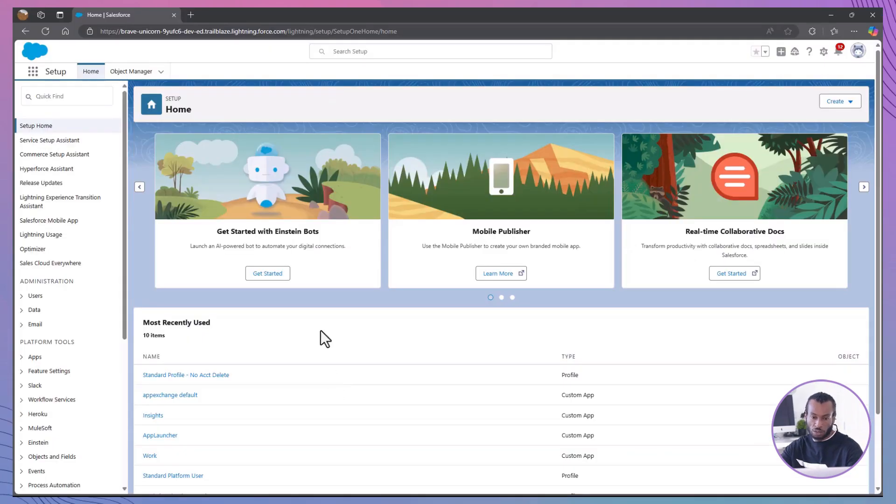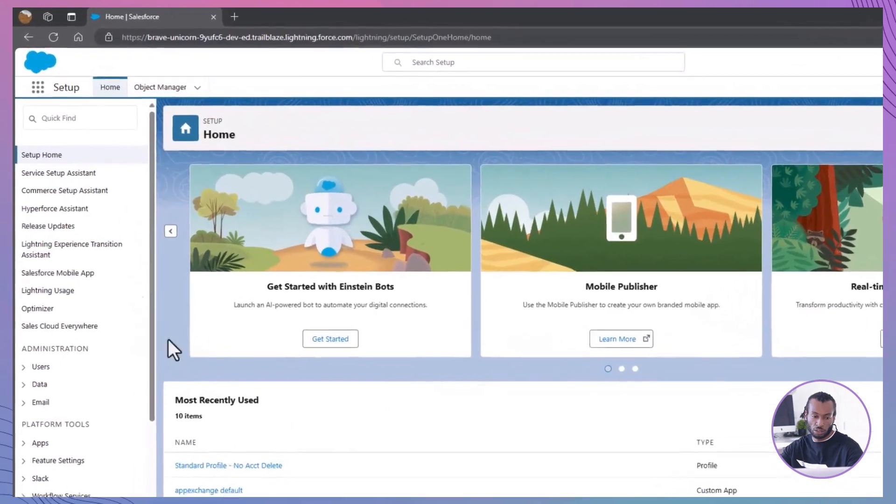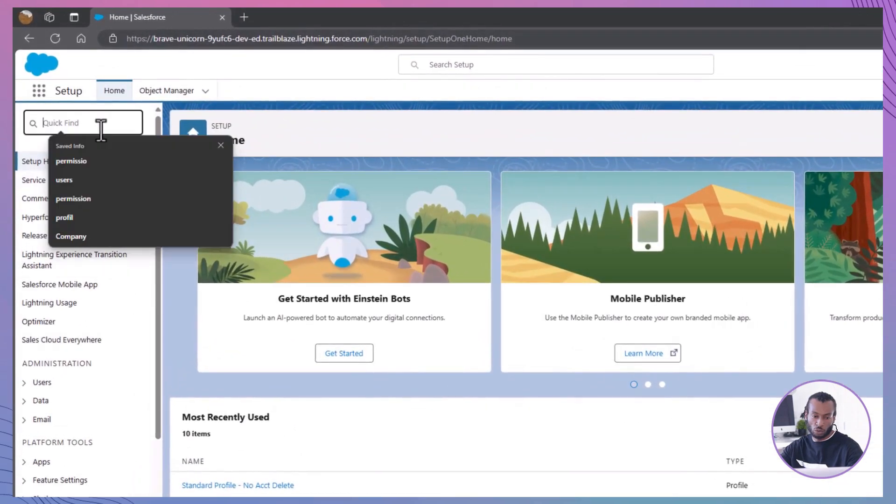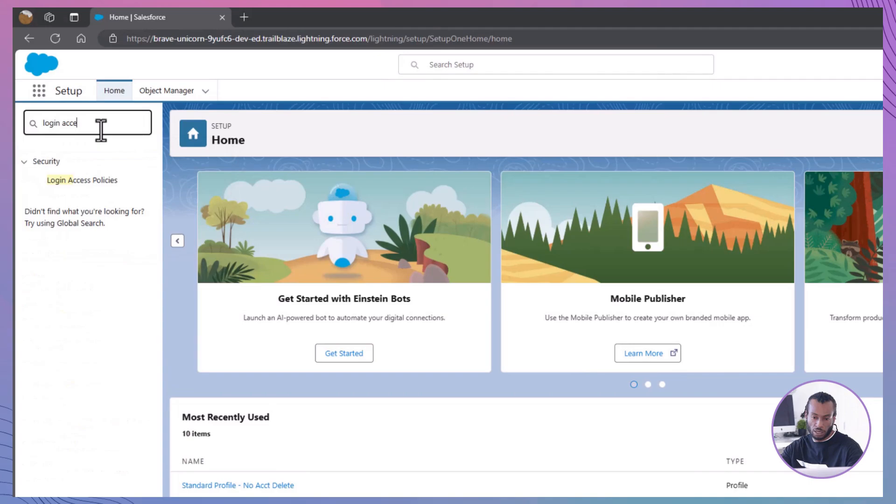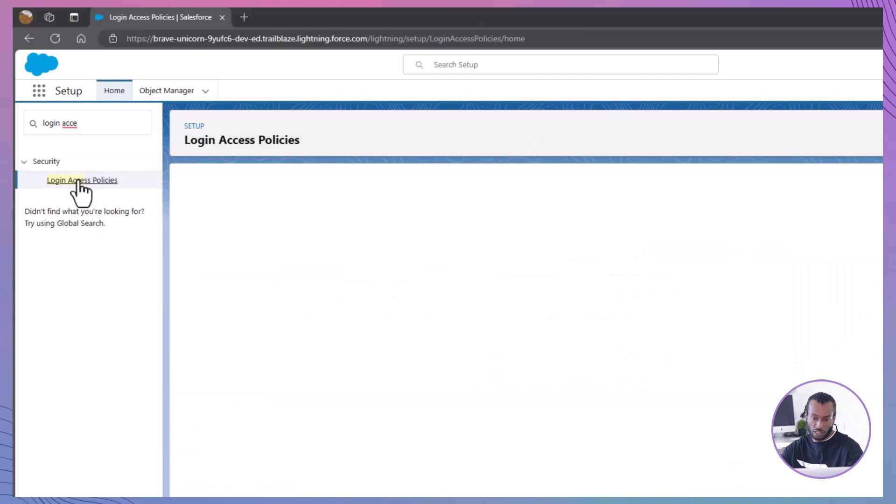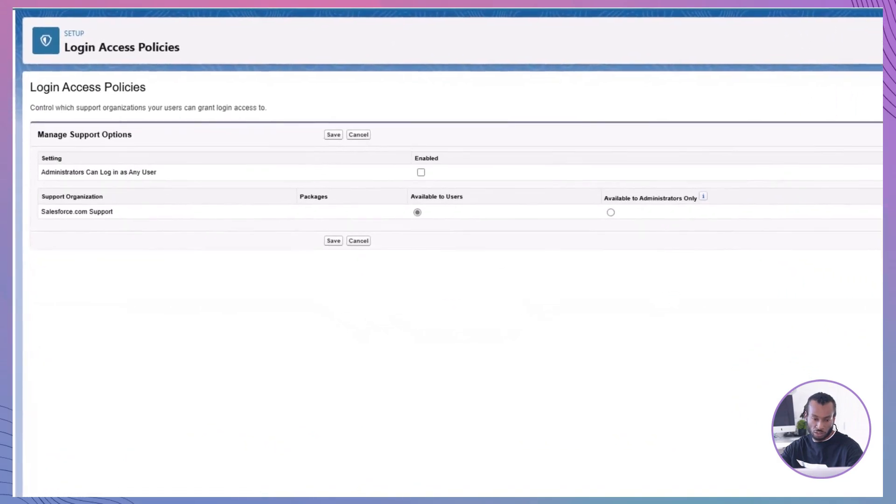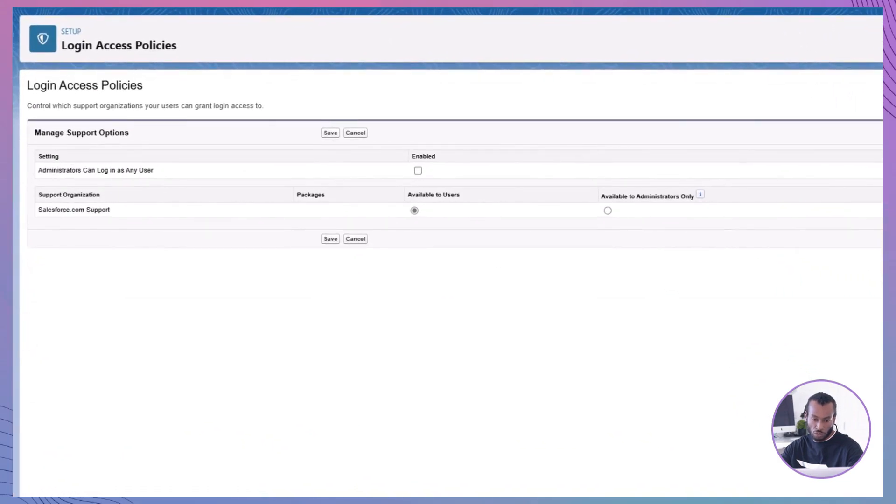Step 2: Set Login Access Policies and Create New Users. Navigate to Login Access Policies. From Setup, enter Login Access Policies in the Quick Find box and select Login Access Policies. Configuring Login Access Policies adds an extra layer of security by controlling who can log in as other users.